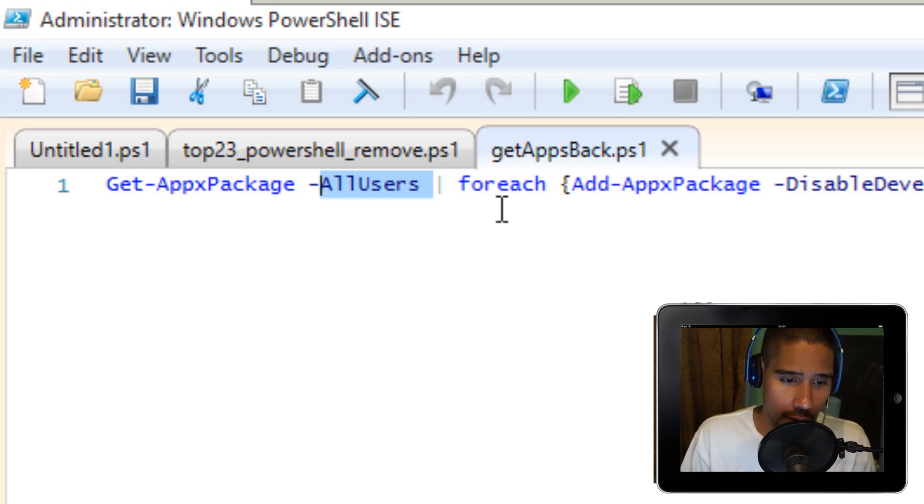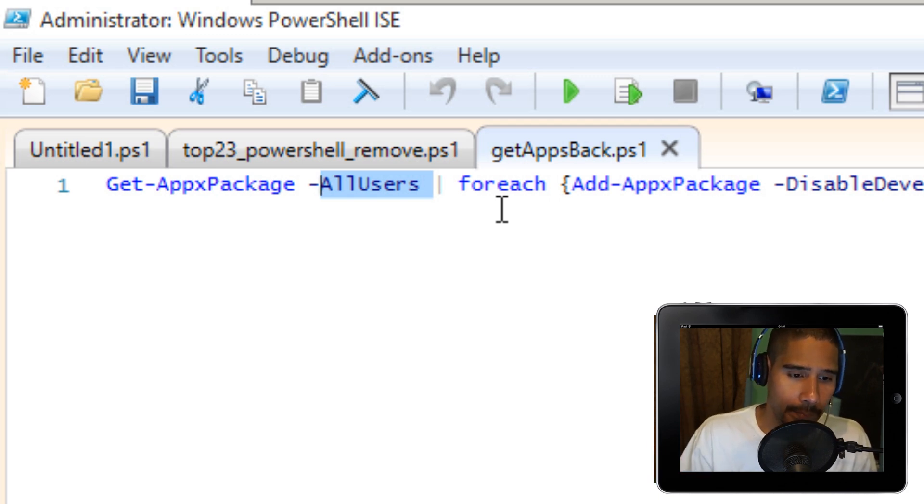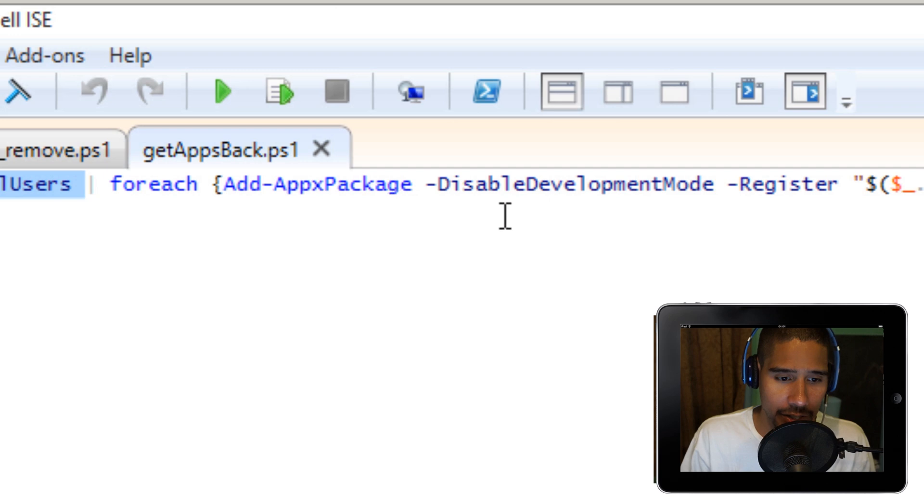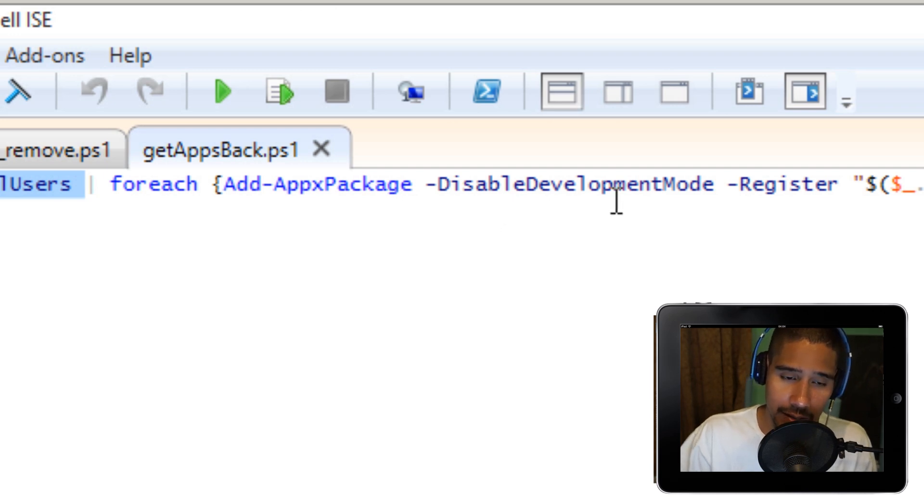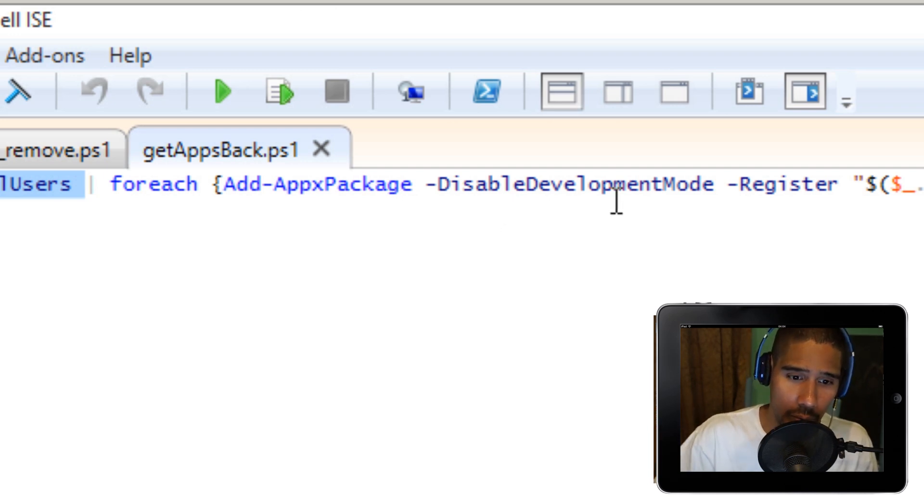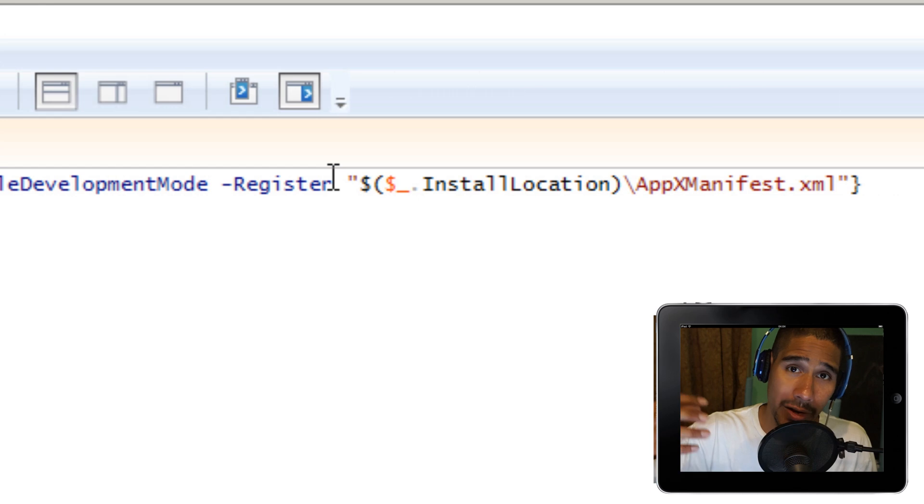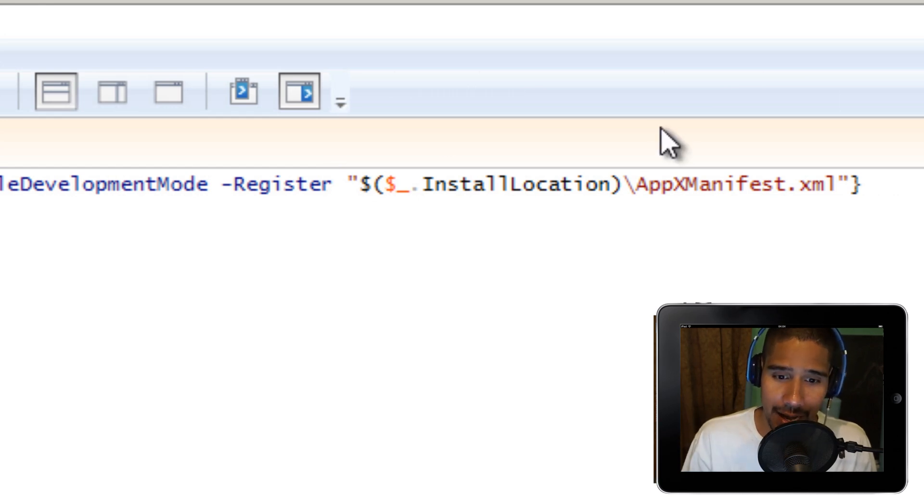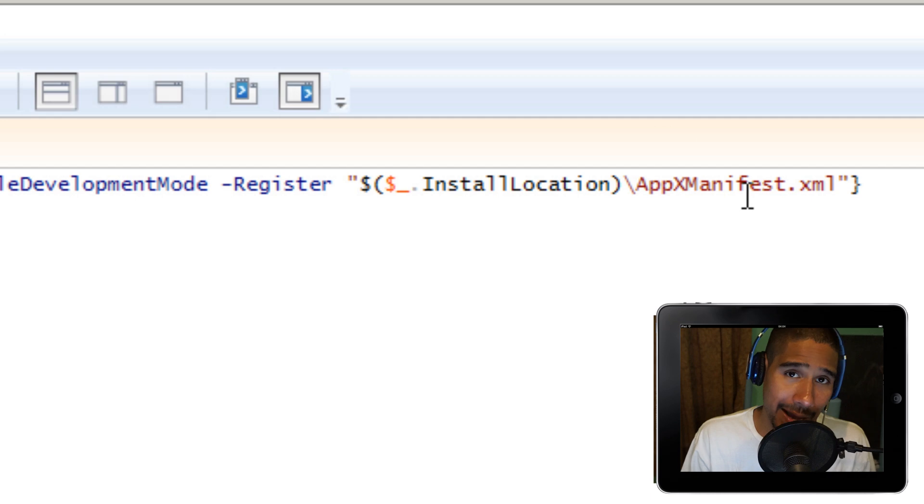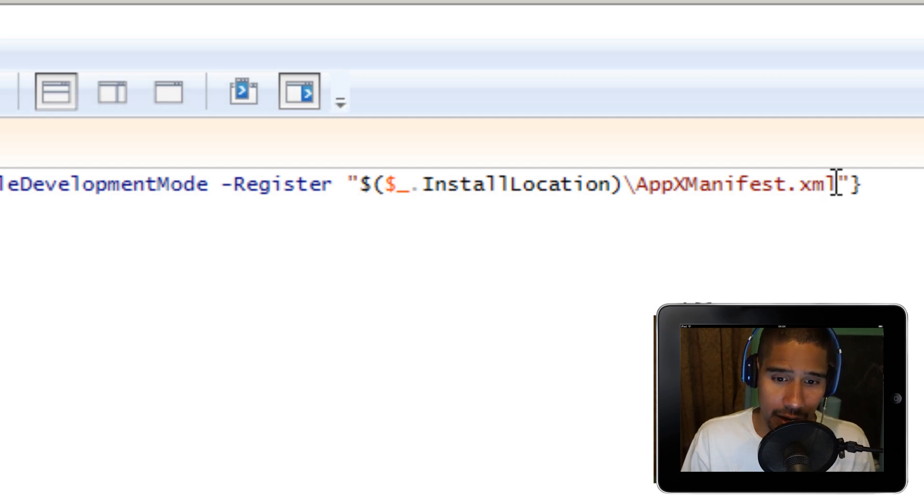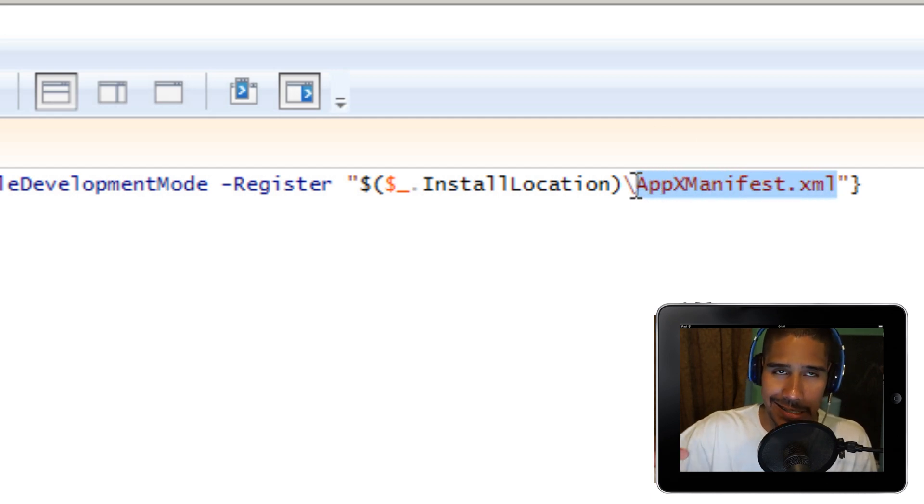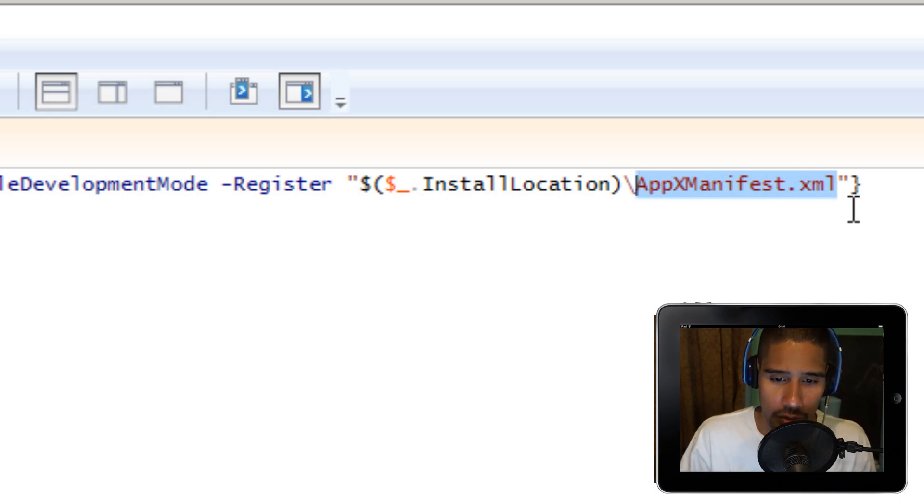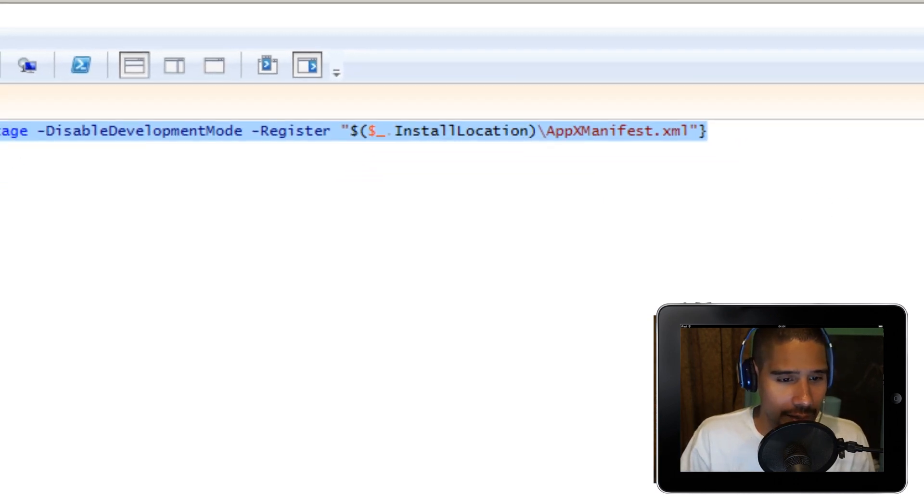You're basically using your AppX Package command-let. All Users is the parameter. You're going to do it for each loop into the Add AppX Packages. Whatever is registered within Windows 10 is going to bring it back inside its current state. It's actually using the AppXManifest.xml. This file tells Windows 10 what app was installed.